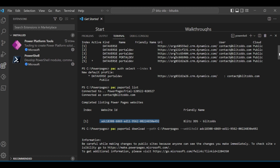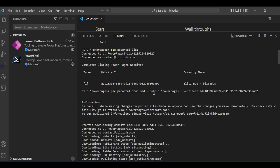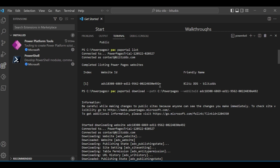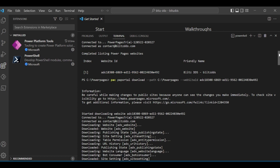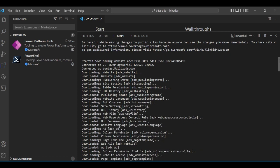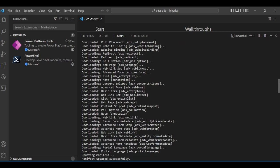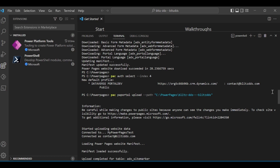From the portal list output, copy the website ID — you'll need it for the next step. Copy the download command from the Microsoft website, leaving out the path and website ID fields. For the path, put the folder on your C drive where you want to download to, and for the website ID use the one from the previous step. Hit enter and it will start downloading everything to that folder.